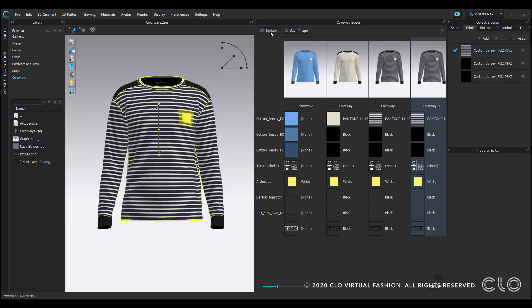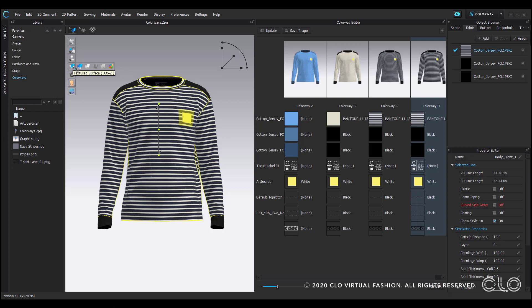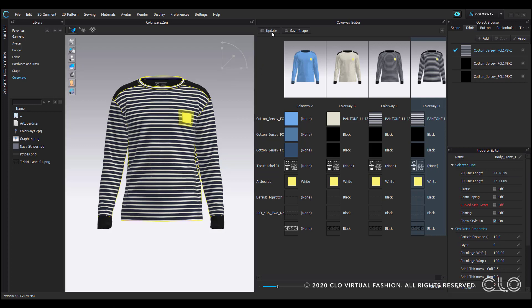Anytime you edit textures or graphics, the garment's fabric view will switch to textured surface. CLO automatically reverts to that view in order to show you the front and back side of the fabric. This also darkens the material on the inside and casts shadows that will appear in your colorway images. Just be sure to switch it back to thick textured surface to ensure that the fabric's thickness and color are displayed correctly.